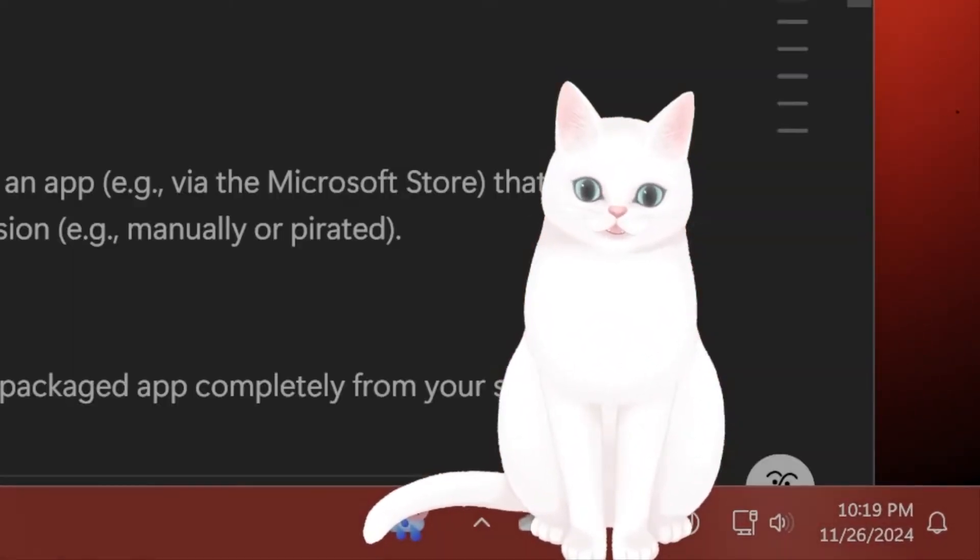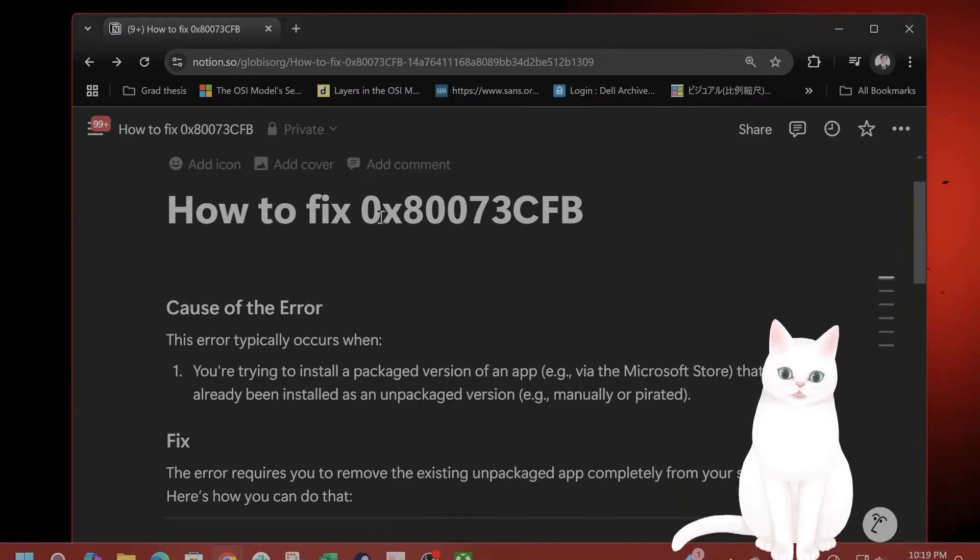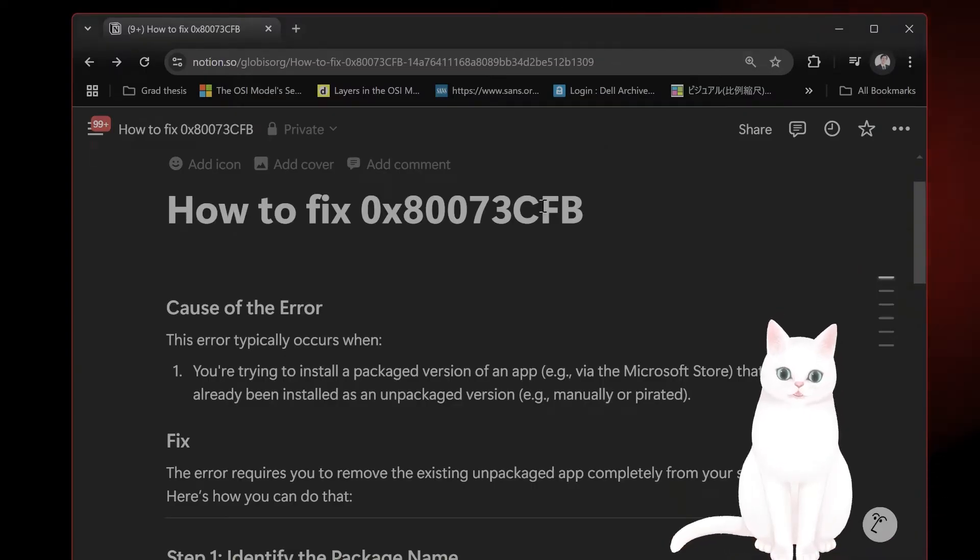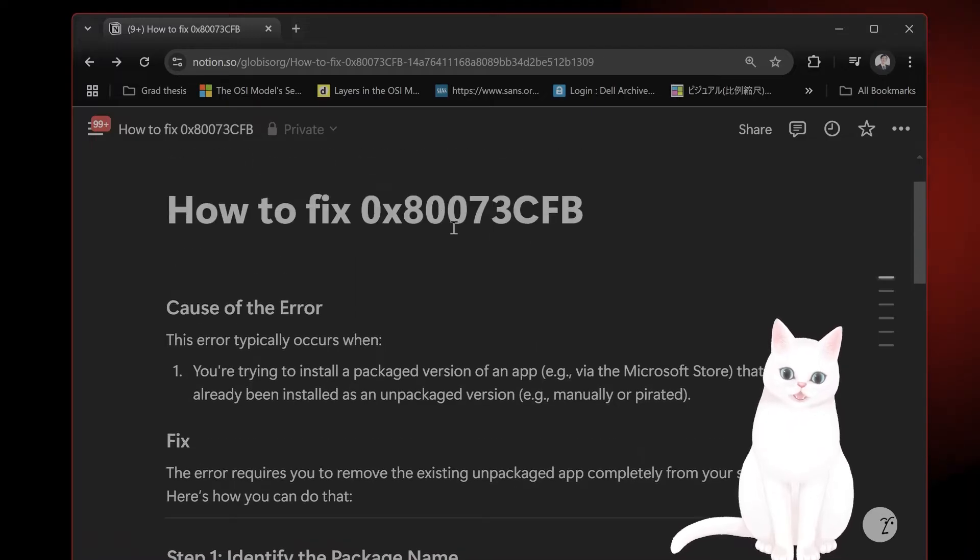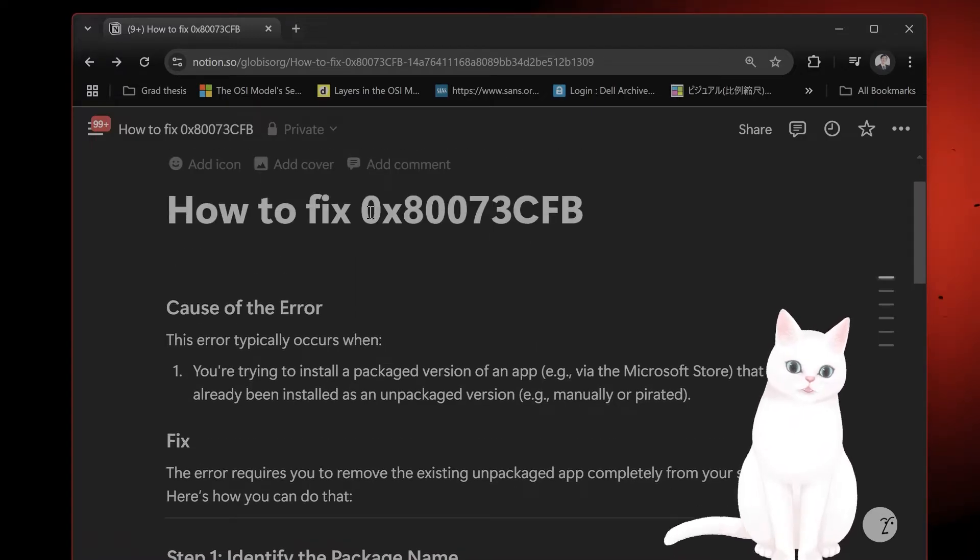So the first thing you want to do, I made a cool little Notion page here, is to find the cause of the error.